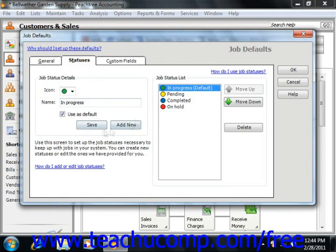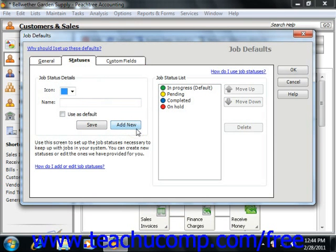To add a new status, simply click the Add New button, select a color icon from the Color drop-down, and then enter a status label into the Name field.